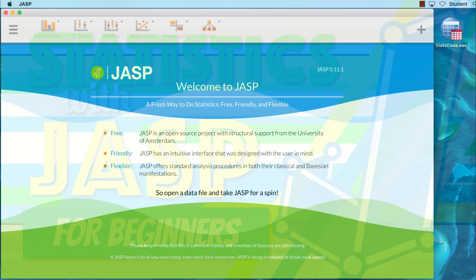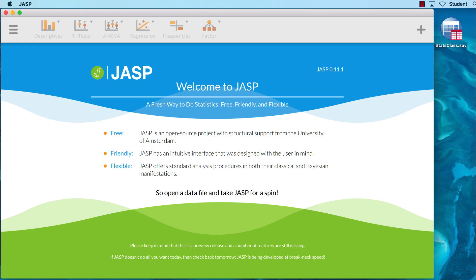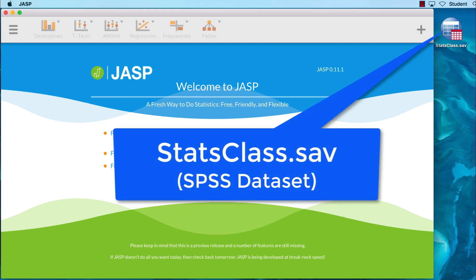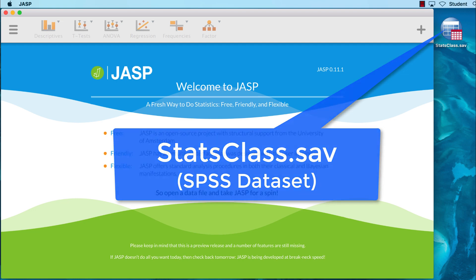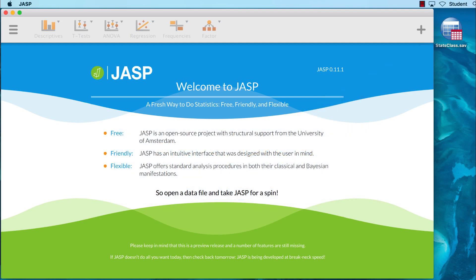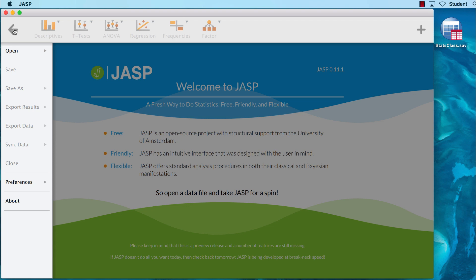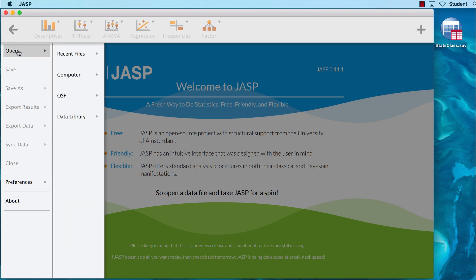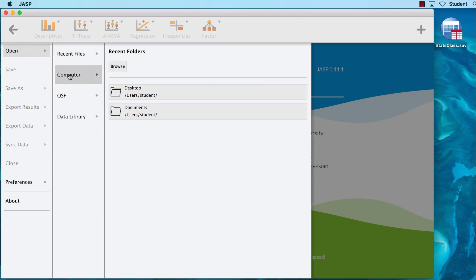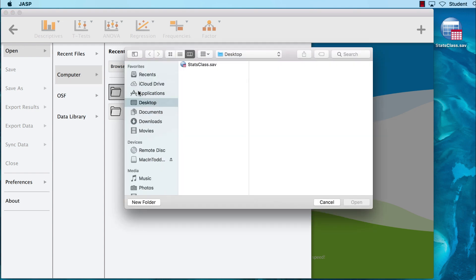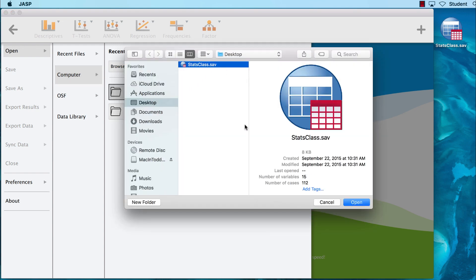For this example, we will use the dataset statsclass.sav. Begin by placing the dataset on your computer desktop. Once you have JASP open, we will open the file by going to our main menu icon, Open Computer Desktop. Locate the statsclass.sav dataset and click Open.